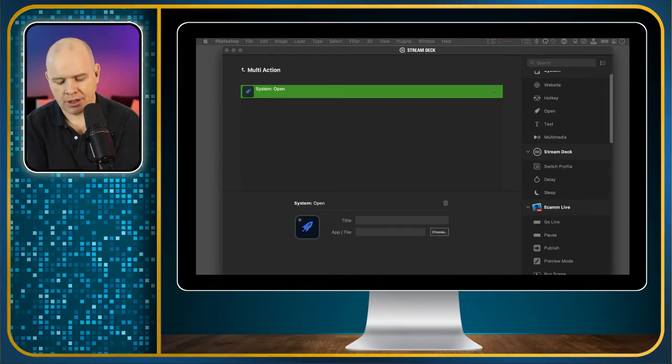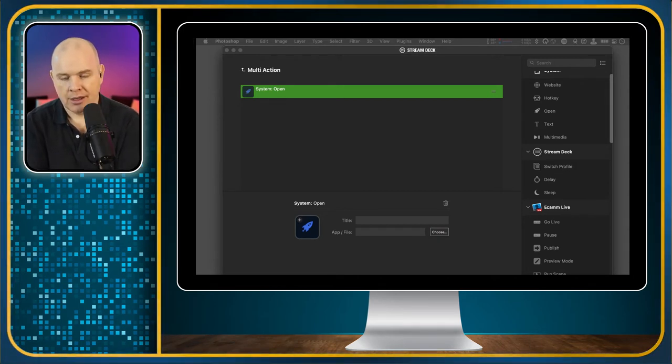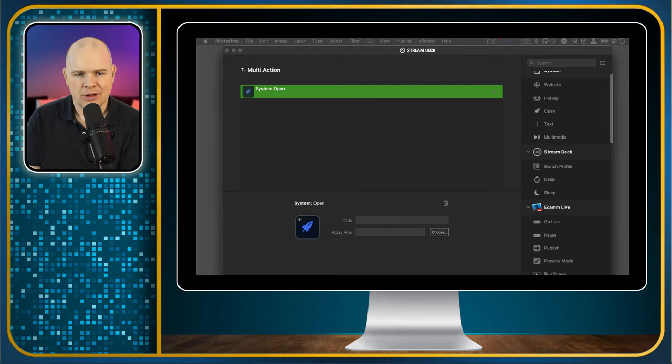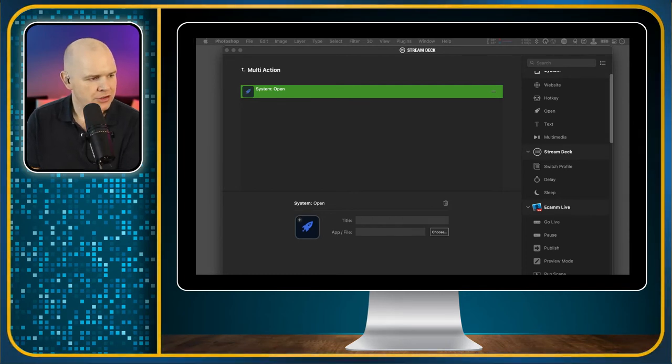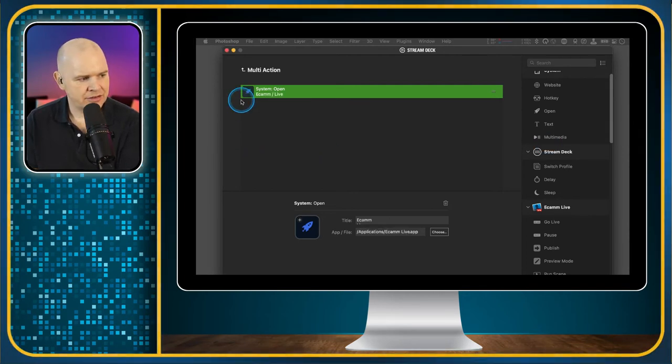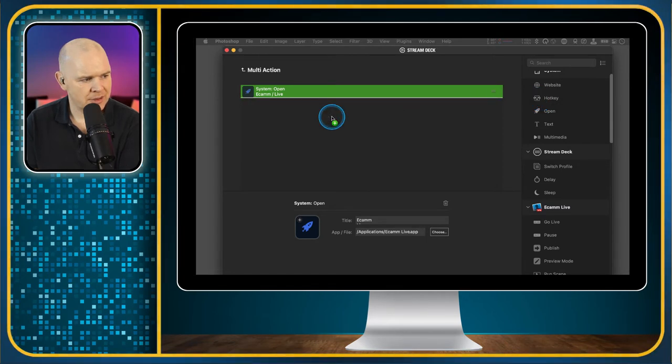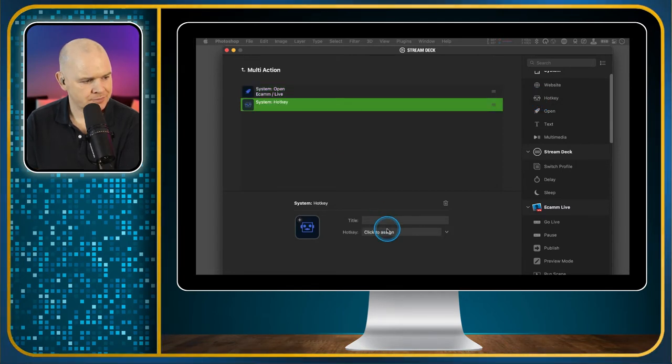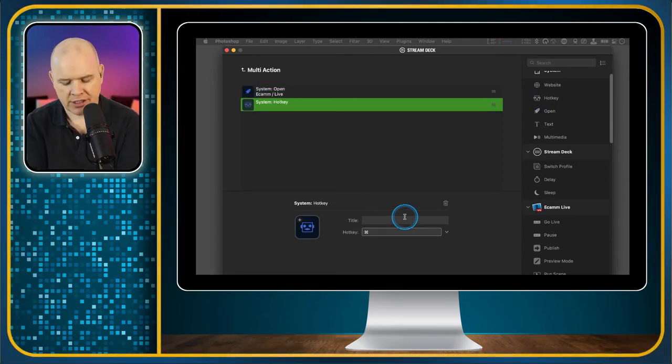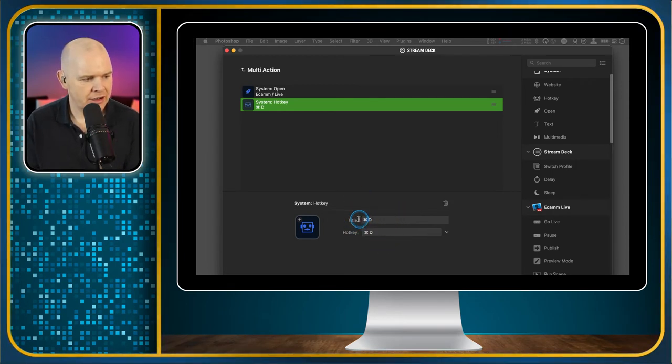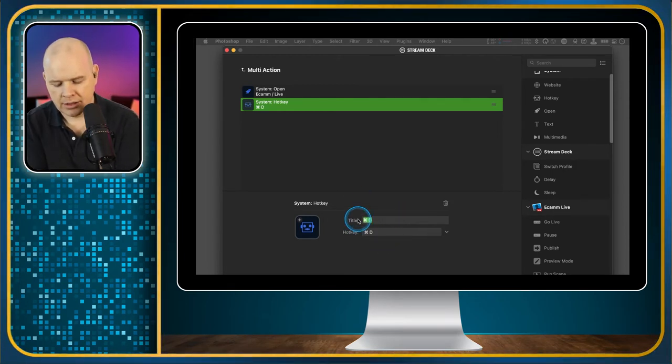If I was wanting to do that on a Zoom call and my Zoom was the active application, I'd need to get back to Ecamm Live first before pressing the command D. We would simply put open a program. Even though the program is open, this is just going to jump back to that one. Then I would add the name of the application. And then we would add our hotkey, which is command D. Just press in here, command D. There you go, it's assigned the hotkey.